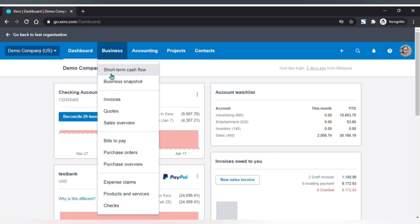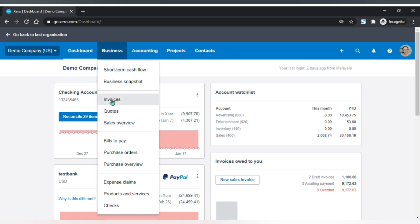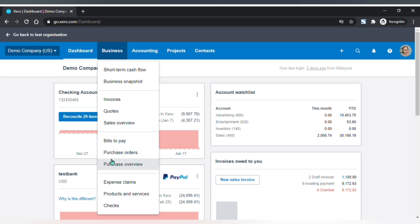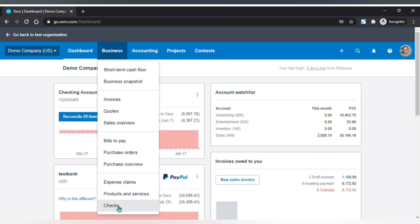Next on the menu bar is Business. Here we have short-term cash flow, cash flow, business snapshot, menu for customers such as invoices, quotes and sales overview, followed by menu for suppliers which is bills to pay, purchase orders and purchase overview, and the last section is your expense claims, products and services which is also your inventory, and checks.